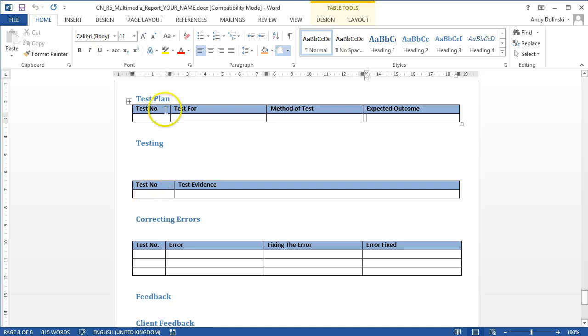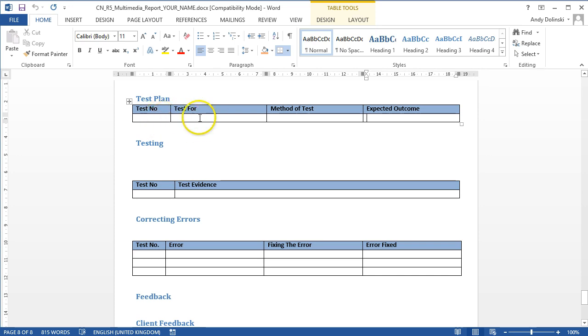And then show the results. So test number one might be to test all your buttons are working on your navigation bar. You should test each one individually. So test one really should be test the home button works.